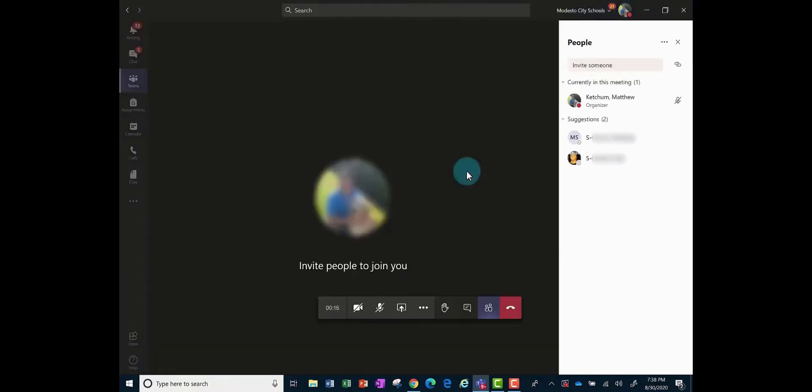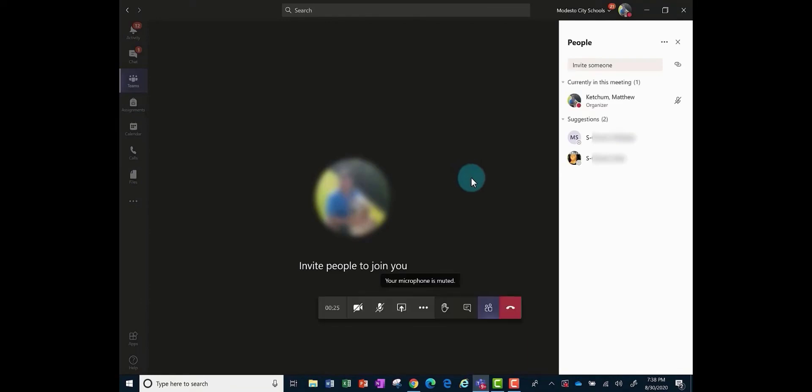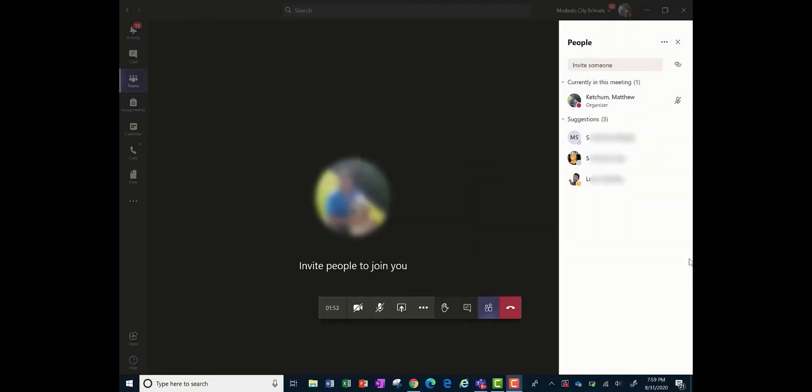And now we'll start to see as the students start to join in, and it's only going to be your authentic students in this course that will be joining and no more allowing guests. They'll be automatically set as an attendee.